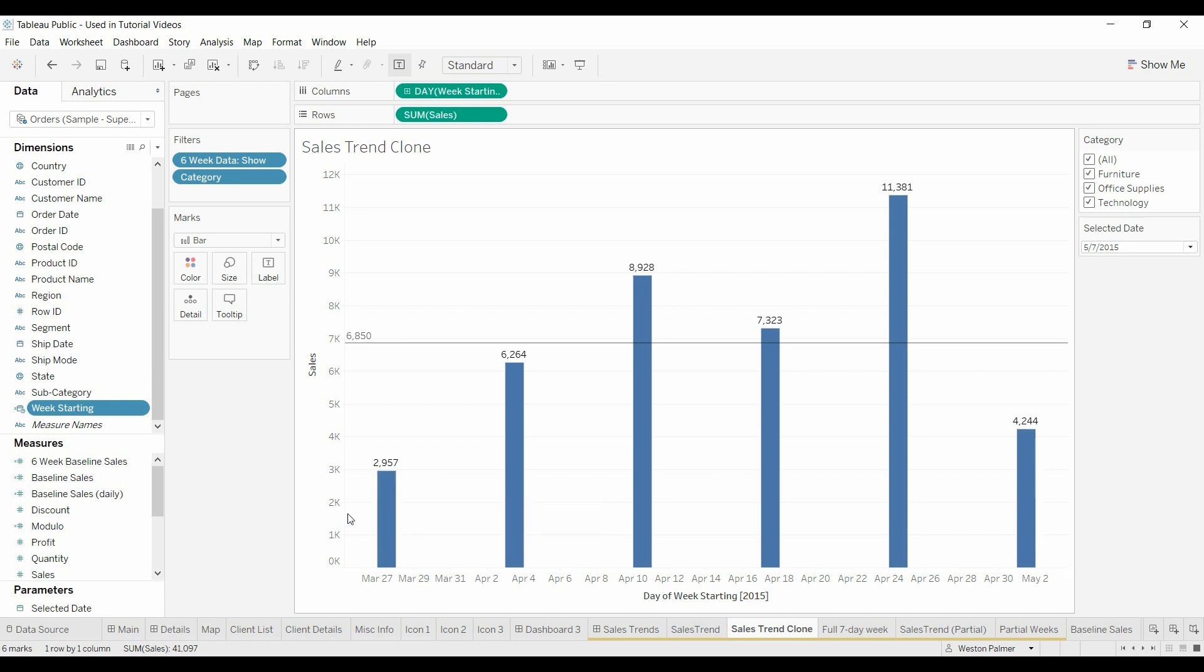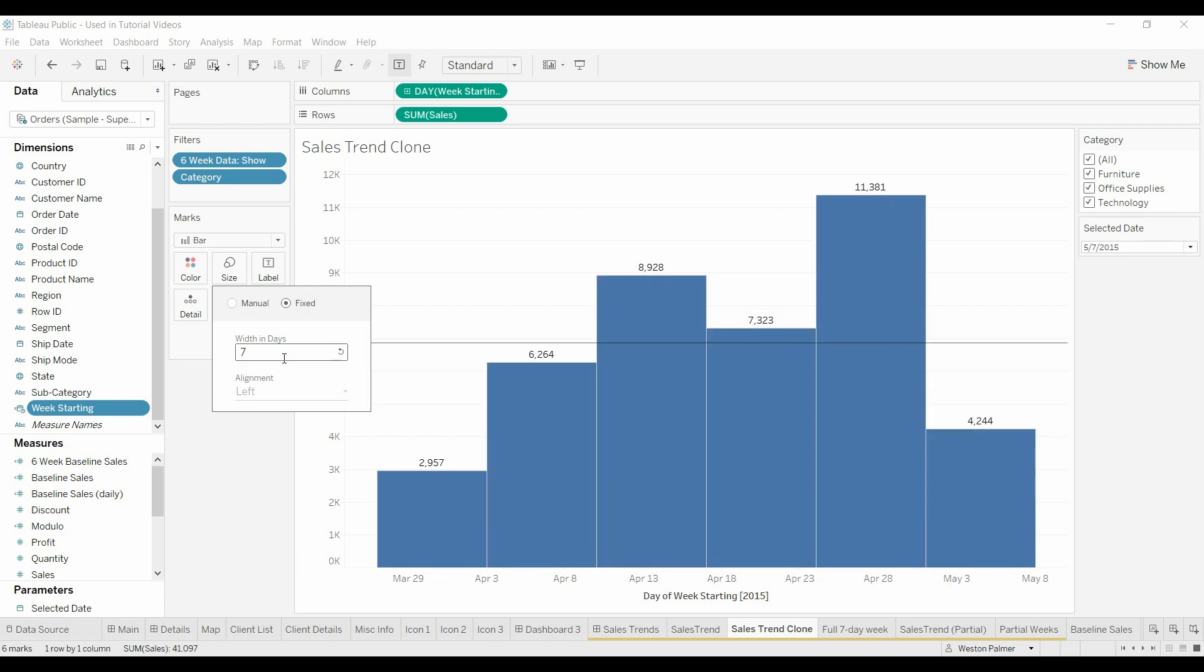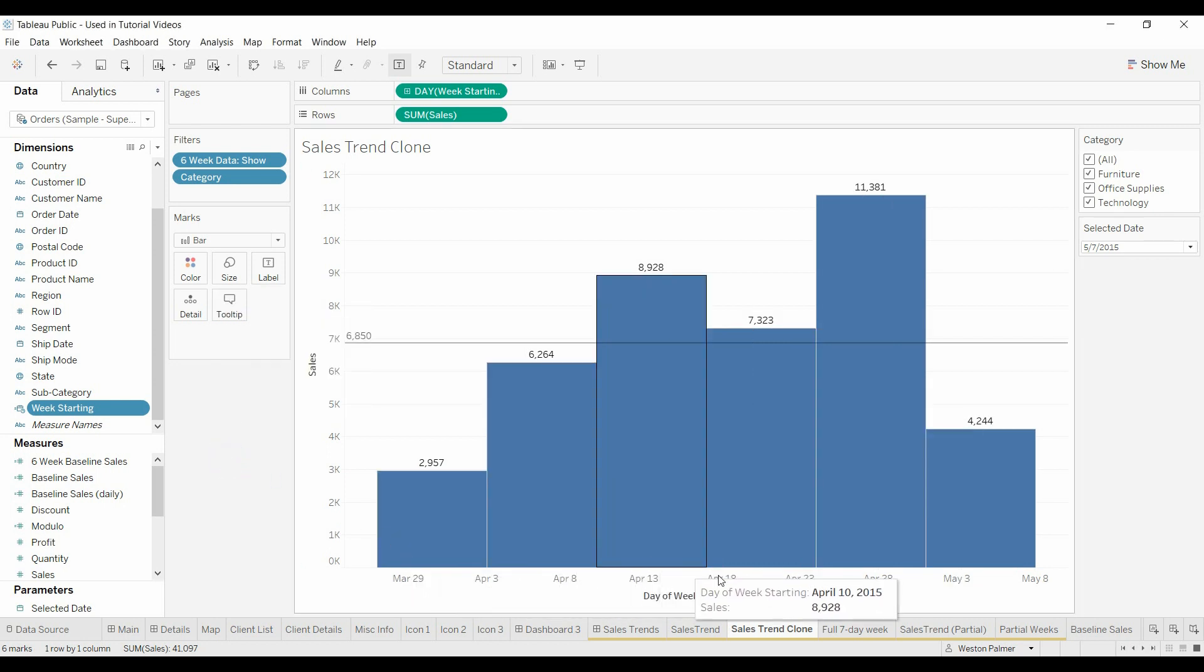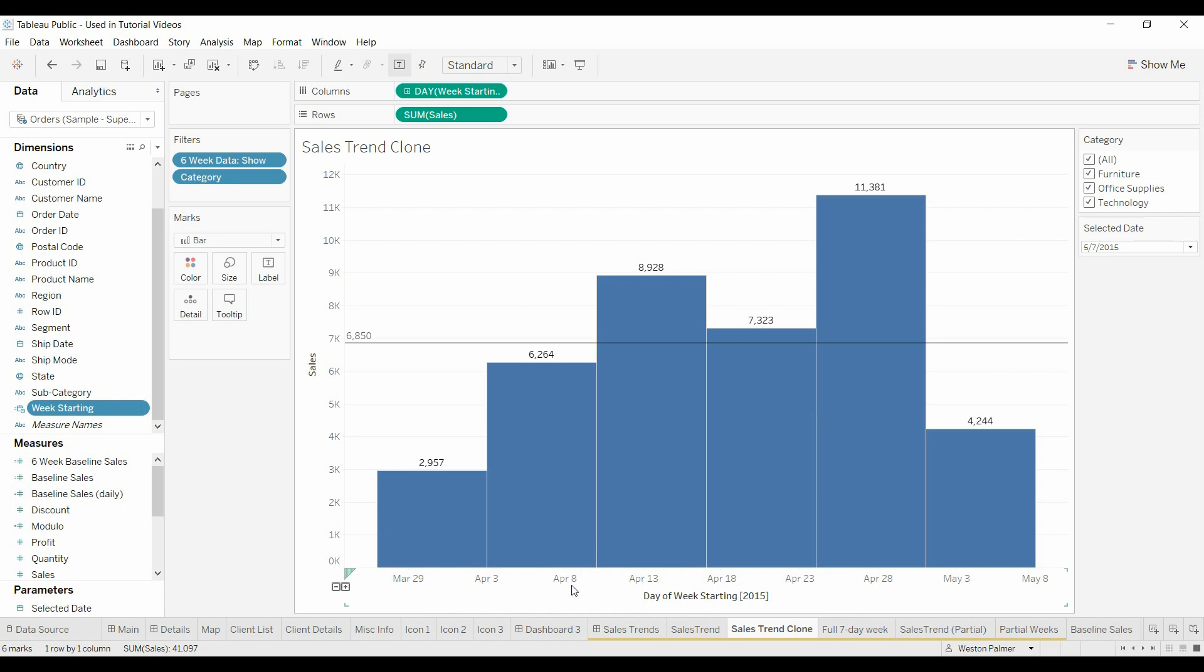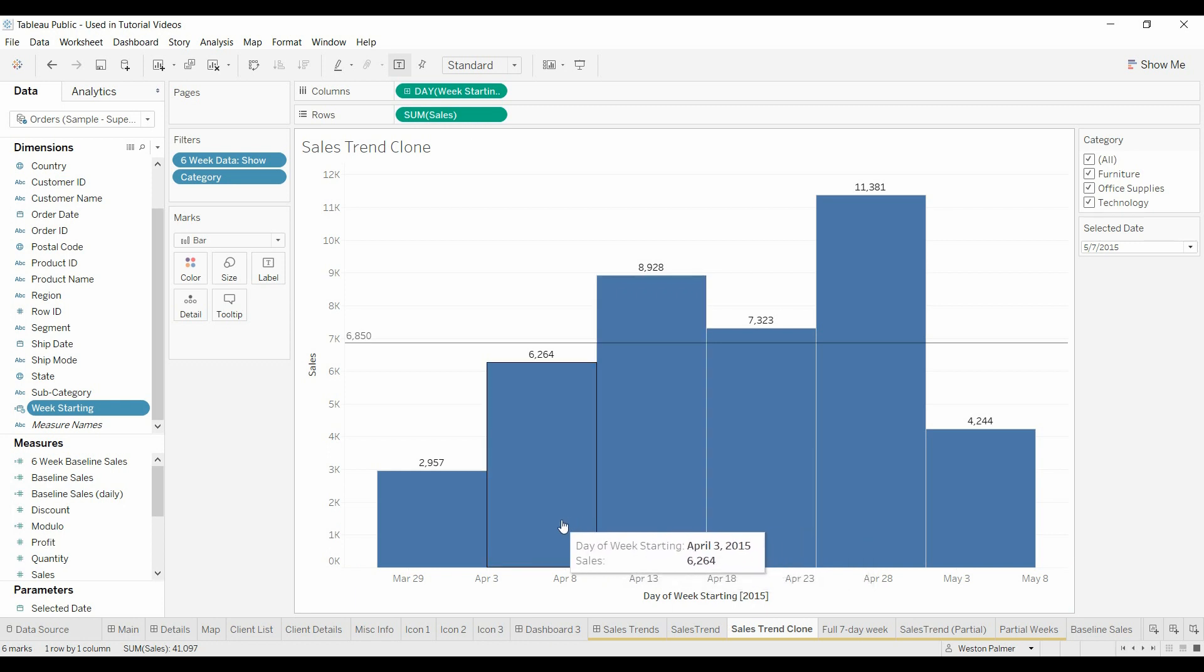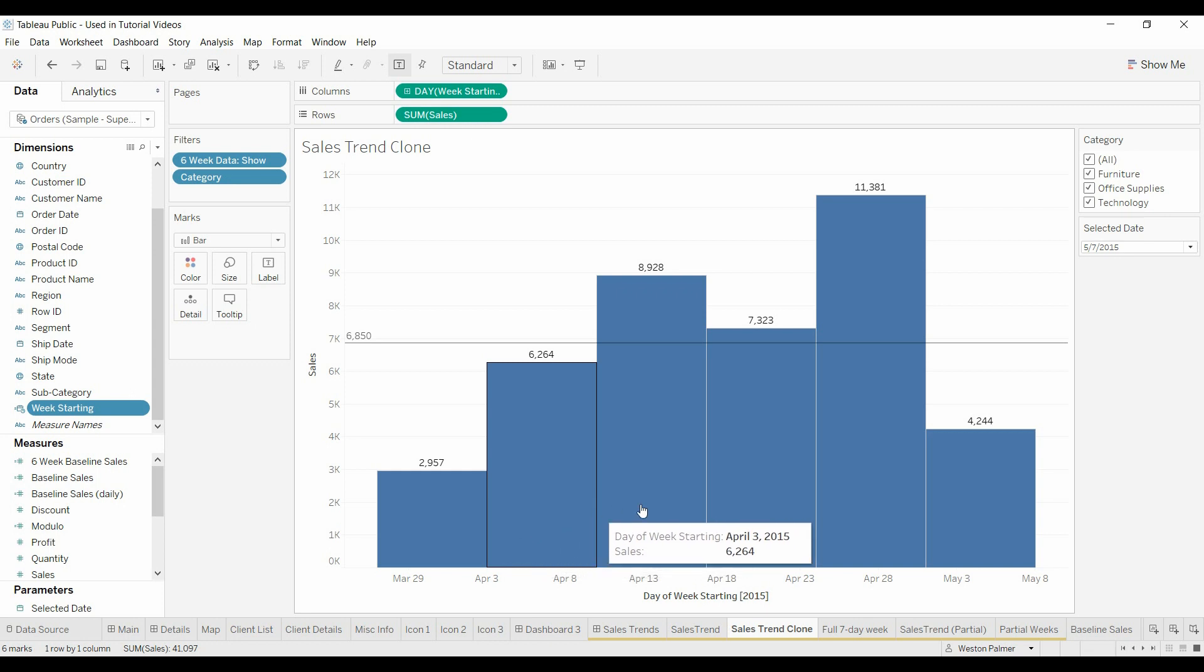First thing we want to do is we want to expand it so it fills in all the space like we had with that first chart. Come under size, under fixed. Look at this, width and days. So we're just going to say we want it to be seven days. Well, that looks great. That's more of what we were looking for. Here's April 3rd, but April 8th, April 13th. The labels still are not matching up with our day of the week.